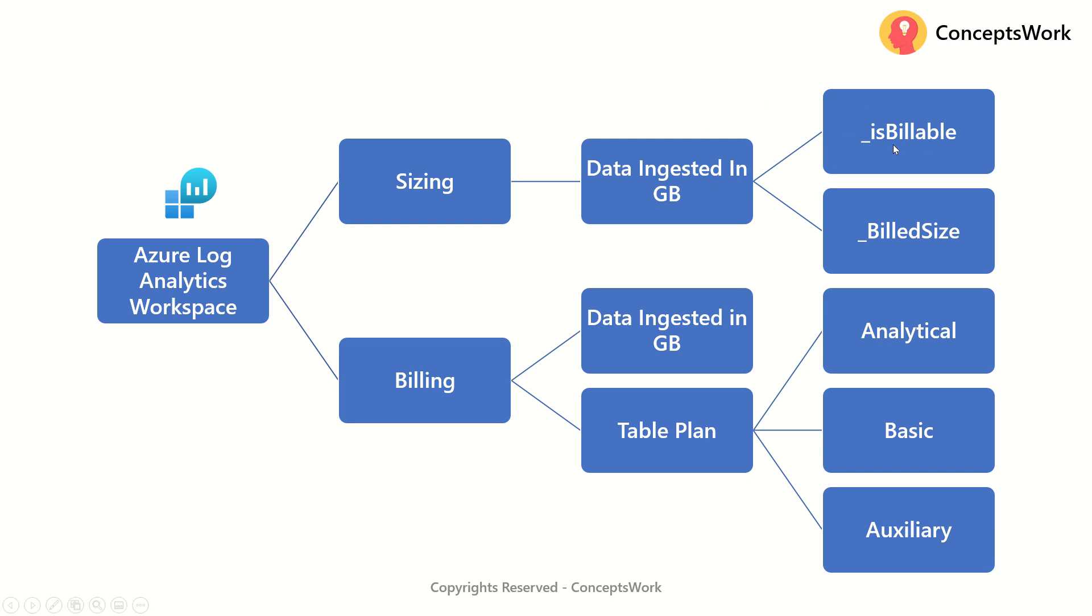And then from a billing perspective, the total amount of data which is getting ingested and then what is the table plan, whether it is analytical or it is basic or it is auxiliary.